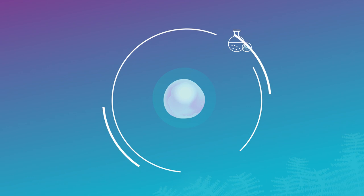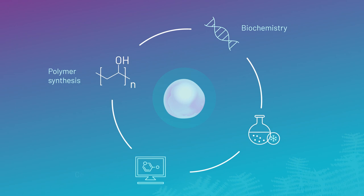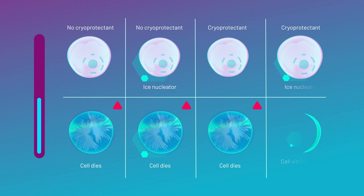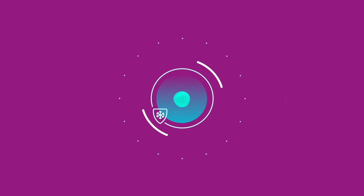Combining expertise across disciplines—polymer synthesis, biochemistry, computational chemistry and experimental physical chemistry—the team has advanced our understanding of how ice forms and grows in biological contexts and how chemical approaches can be used to control ice growth in biological systems.